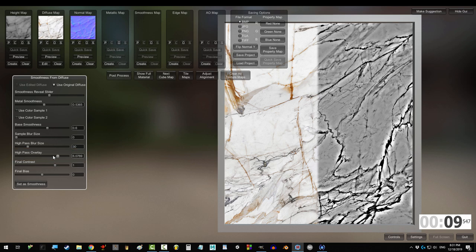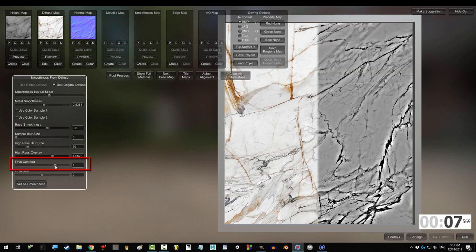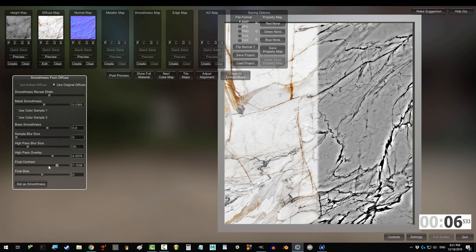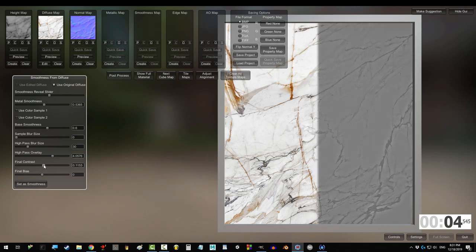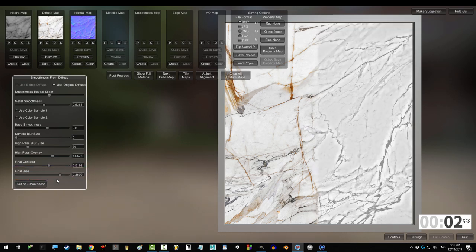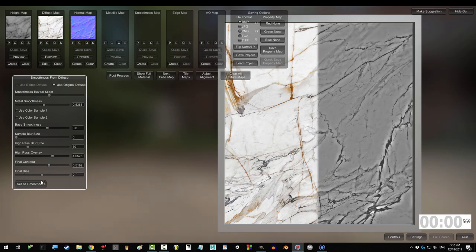High pass overlay contrasts or inverts the detail. Final contrast multiplies how reflective or non-reflective each area is. And final bias makes the map lean more towards being reflective or less reflective.